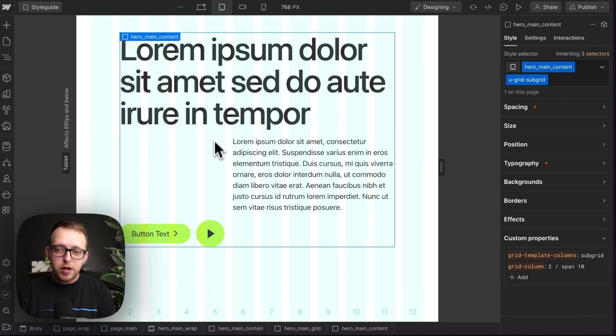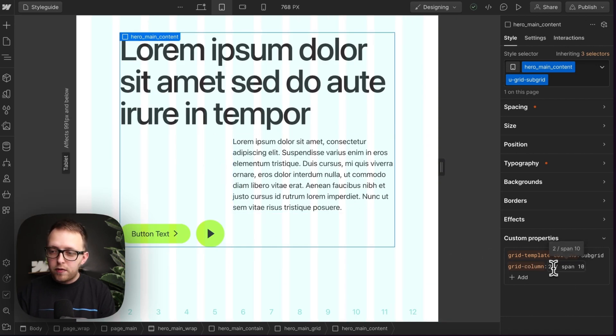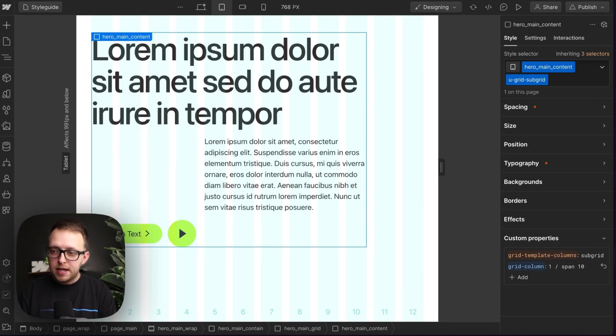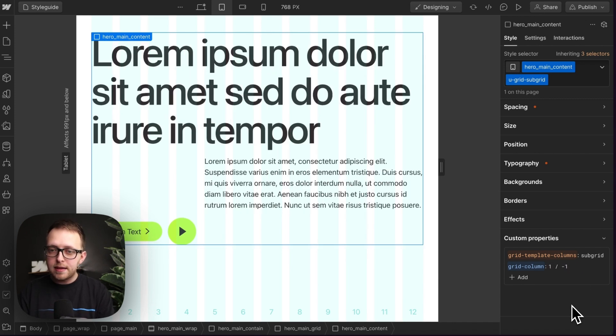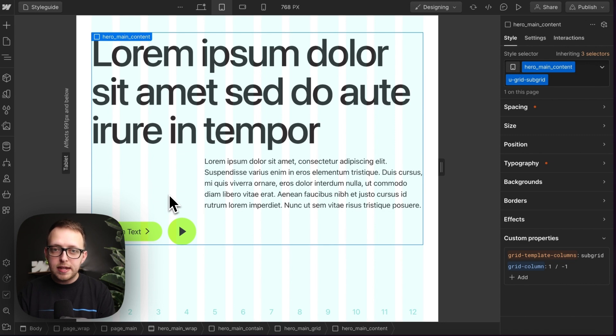And on the next breakpoint here, we might set this to start on the first column and either span 12 or we can just say negative one. So it fills all the remaining. And that means that we've converted this child grid to be a 12 column grid now, just like its parent, because it's all based on the column count of the parent.